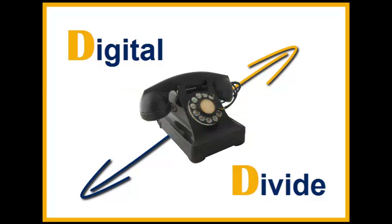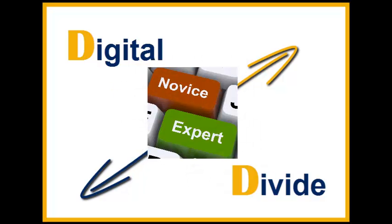In addition, the digital divide can also include the technological skill sets of its users.